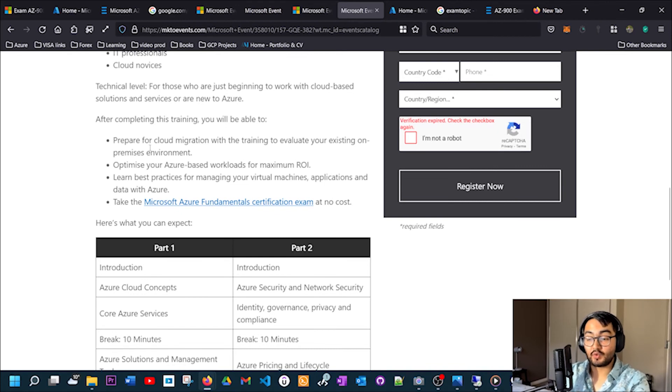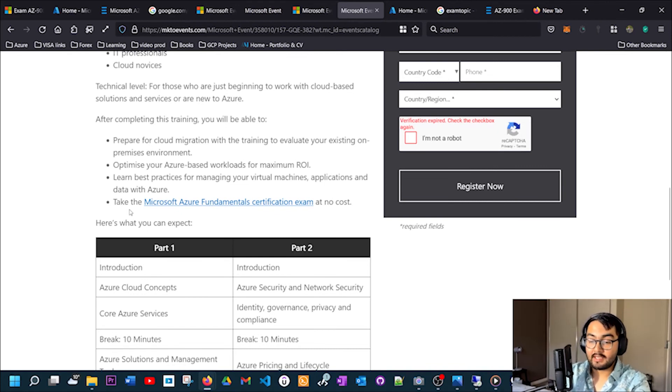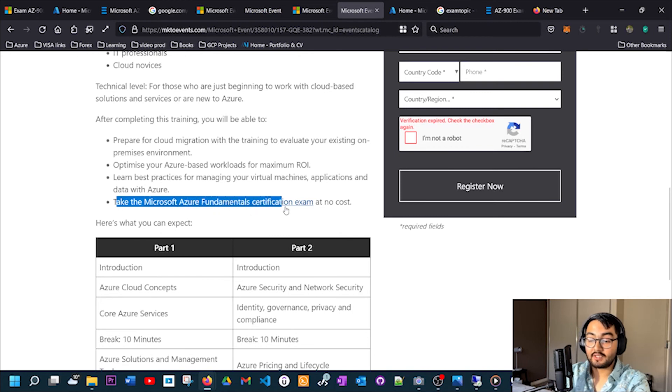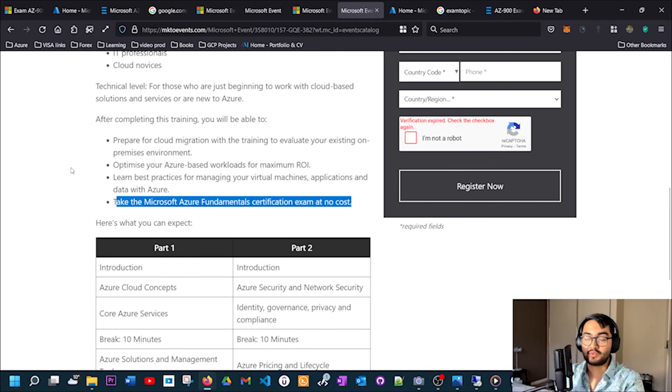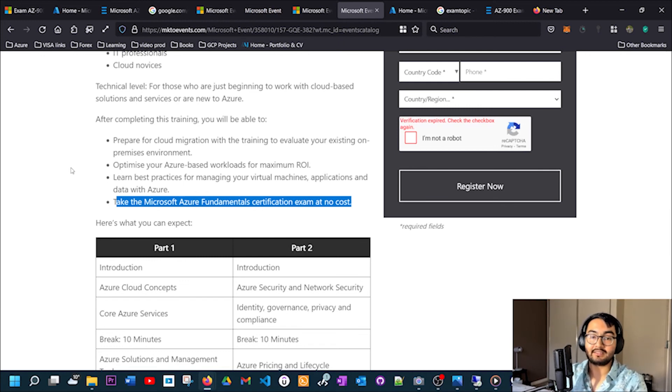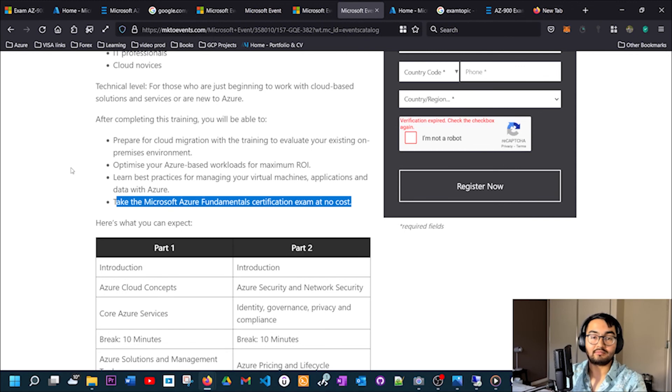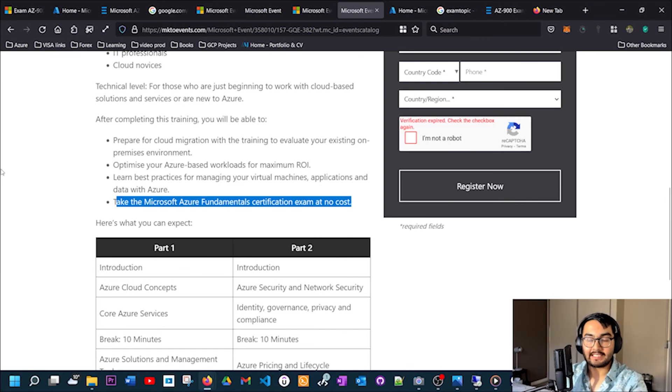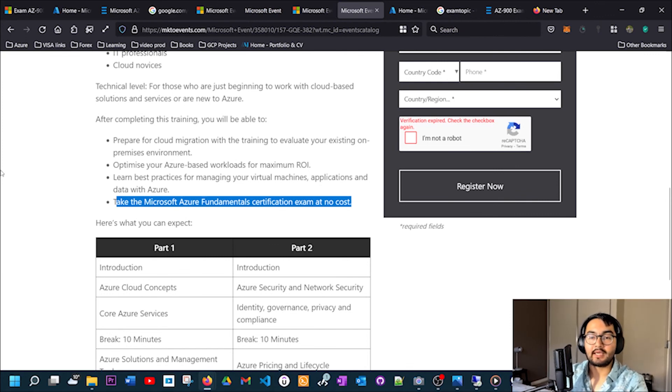And most importantly, take the Microsoft Fundamentals certification exam at no cost. Within two to five business days, it will send you an email saying thank you for attending the session and you can schedule the exam. It will give you a link where you can possibly book your exam, and then you can just click that link and follow the steps and there will be a voucher for you to claim from where you can book the exam.